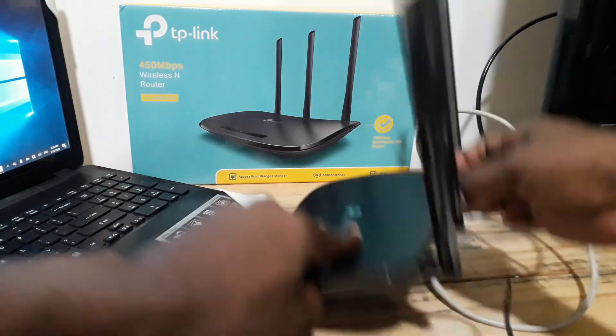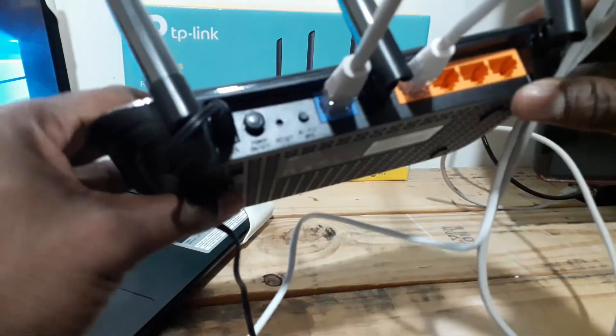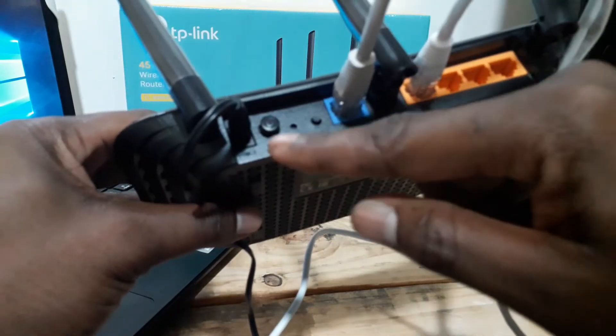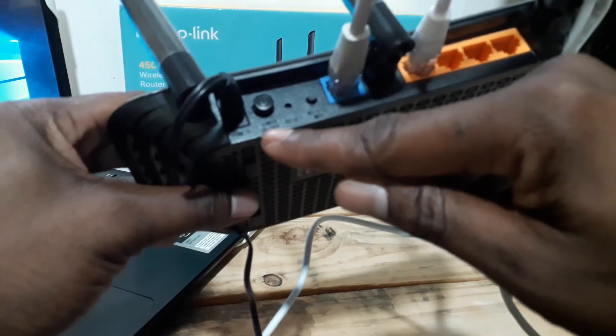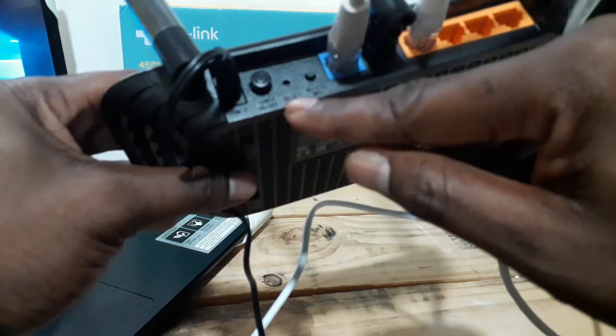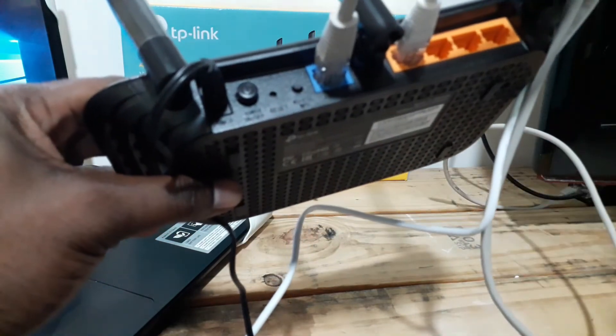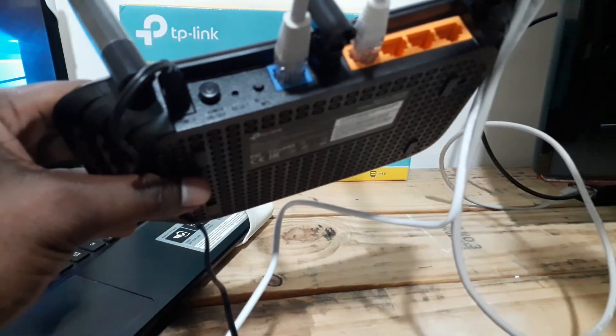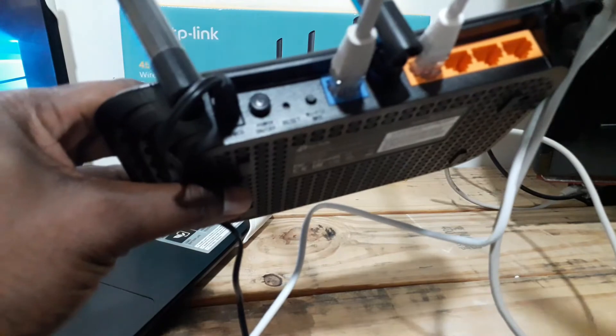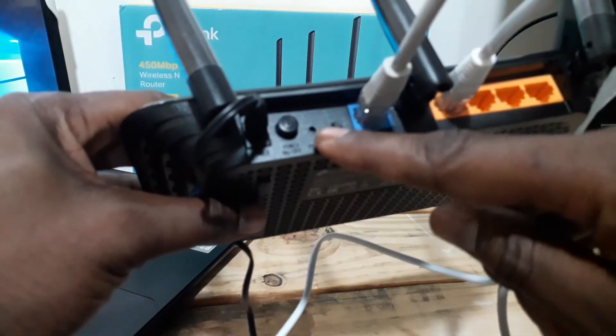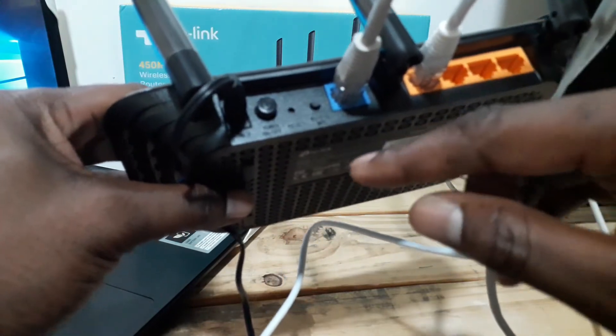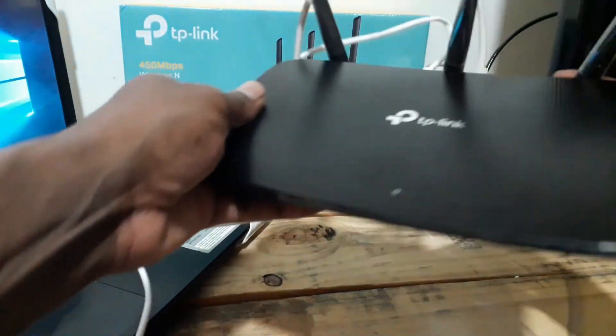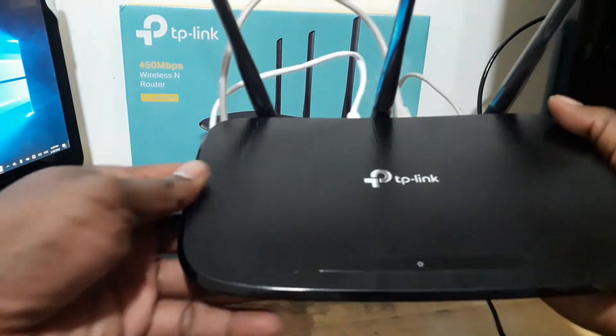Now that it has been plugged in the wall outlet, you see here there are two buttons. One, the power on and off, and two, the reset button. The reset button, if you want to factory reset the router, you just come here and press it. But in my case I'm just going to turn the router on.